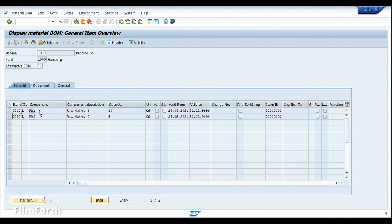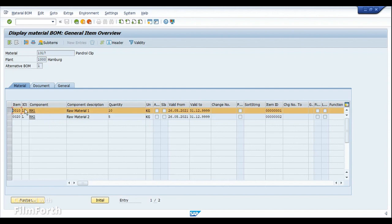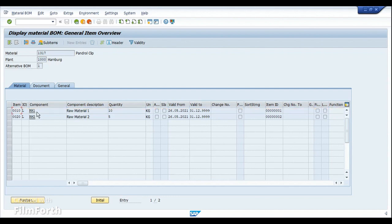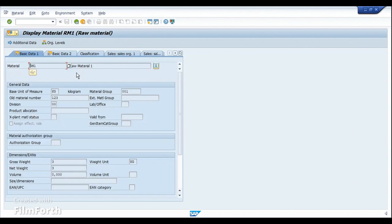So first, let's get into the details of the master data setup. In order to basically consume the raw material from a different plant, we just need to make a very minor configuration on the special procurement key and also make a very minor master data maintenance. So the material which you would like to procure from a different plant — in that particular material master, let me go there.